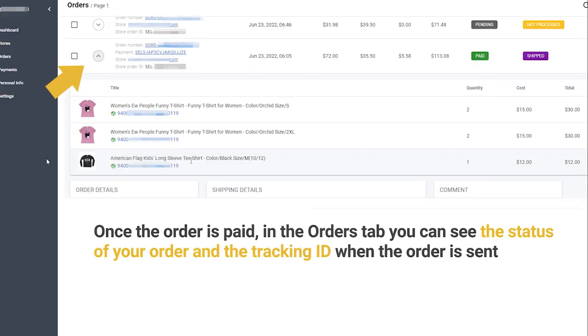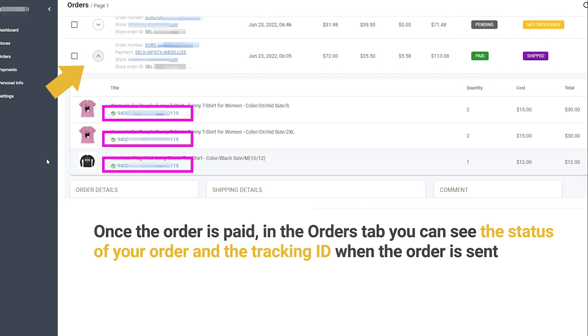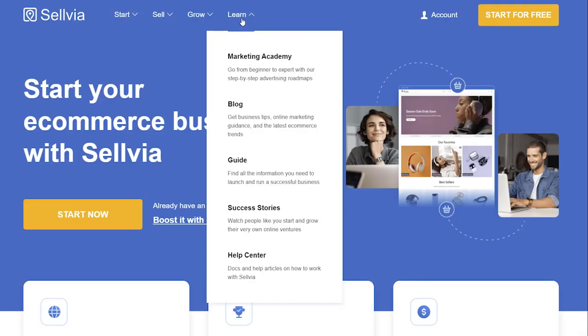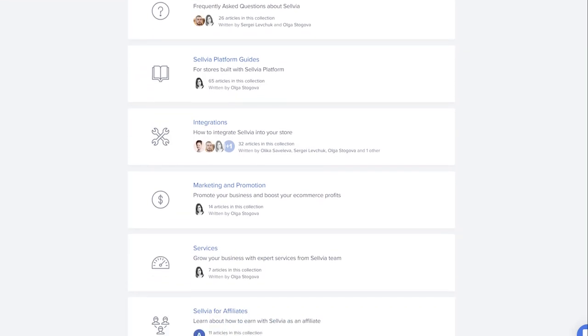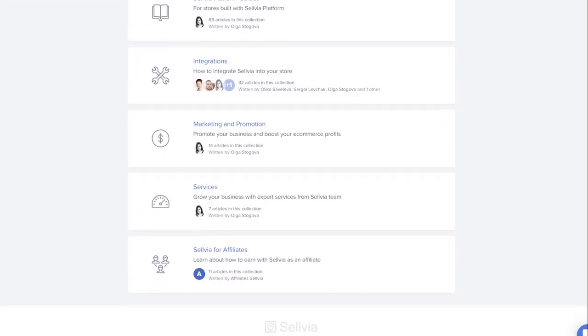Once the order is paid, in the Orders tab you can see the status of your order and the tracking ID when the order is sent. If you need more information about Selvia, please visit the knowledge base section on our site.